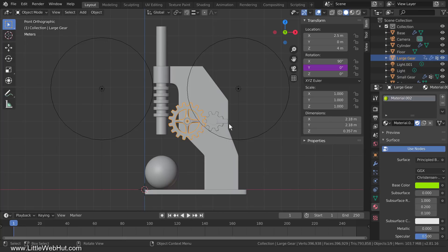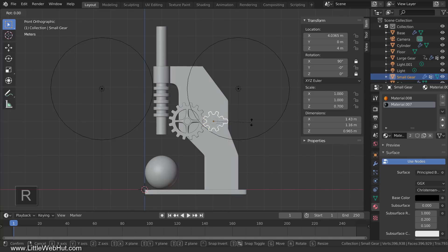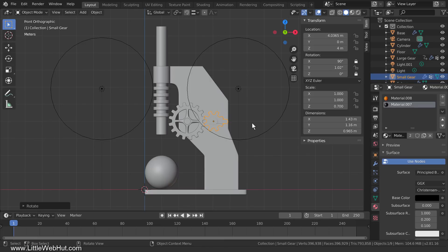Now I'll select the small gear and rotate it to show you what happens. I'm only going to be rotating the small gear on the Y axis, so I'll lock the X and Z axes to prevent any accidental rotations. Now if I press R to rotate, you can see that the large gear rotates with it, but it's rotating in the wrong direction. So let's make a change to our expression.